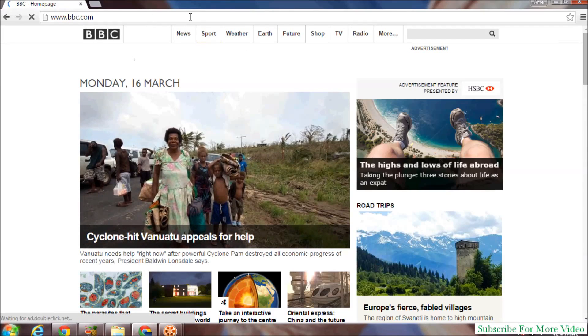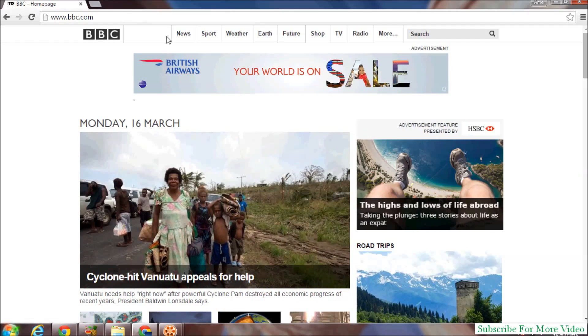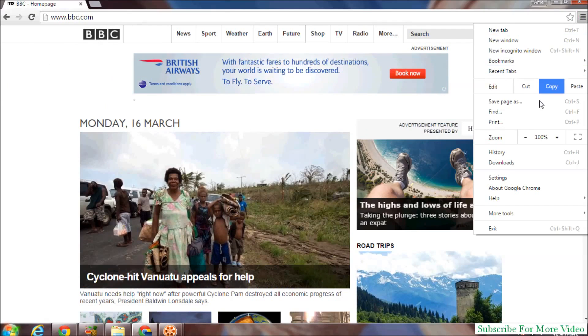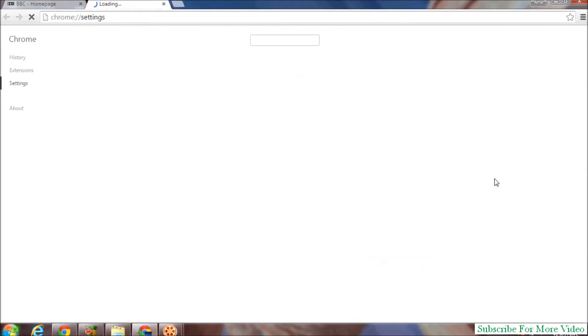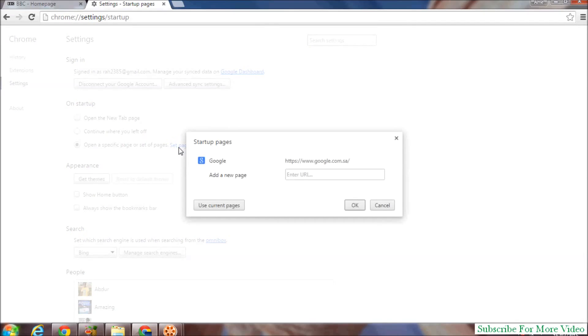So open the website and go to the right corner. Then click on Settings, and then on Startup, set a homepage and click on Set Page. Switch and click on Use Current Page.